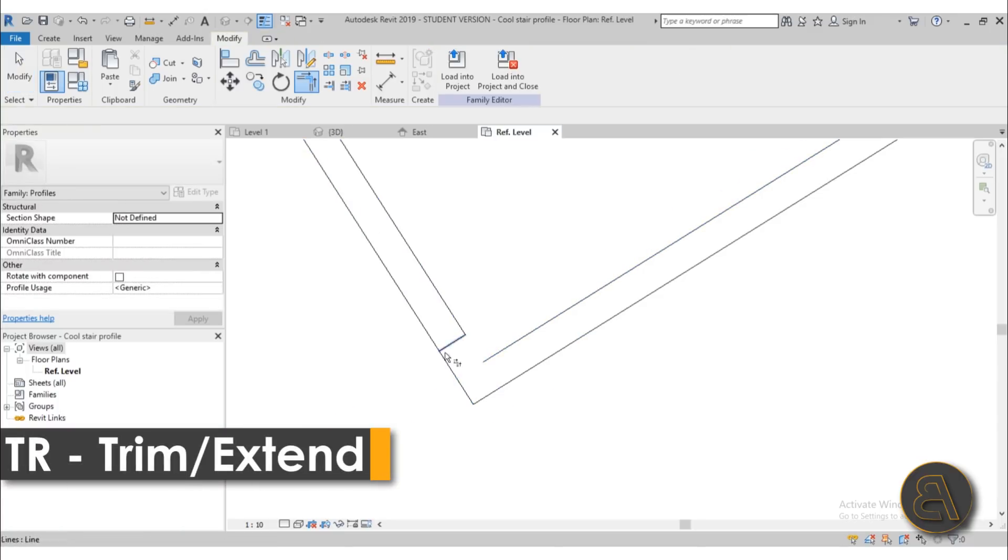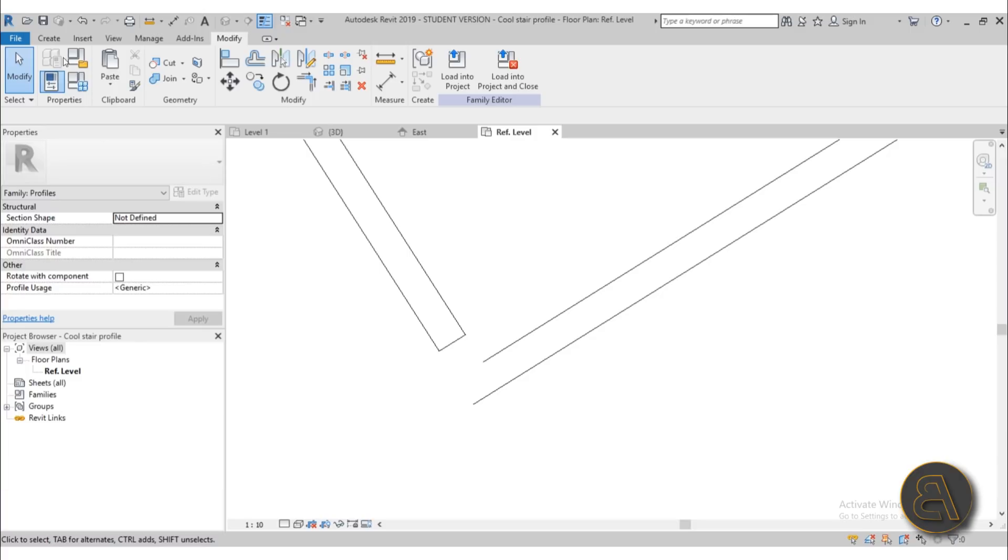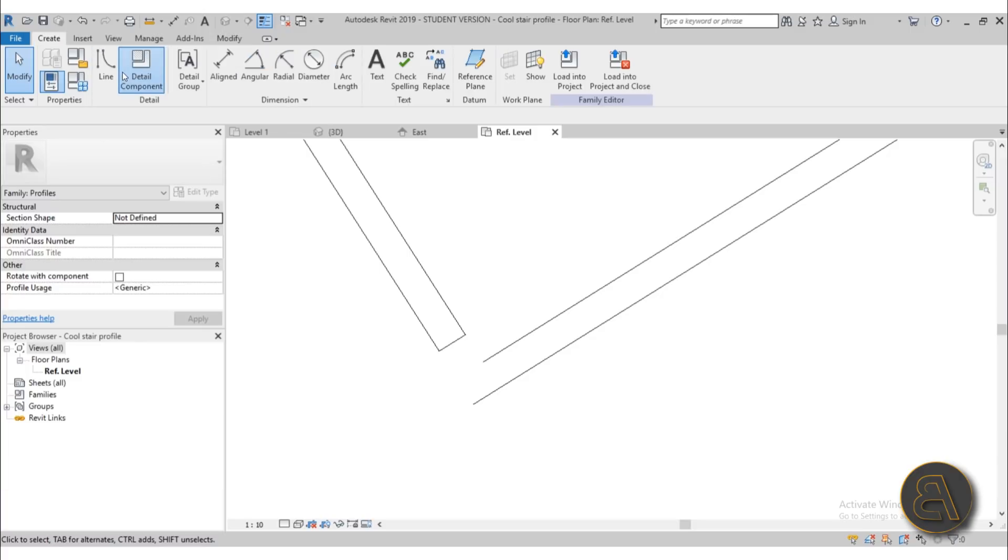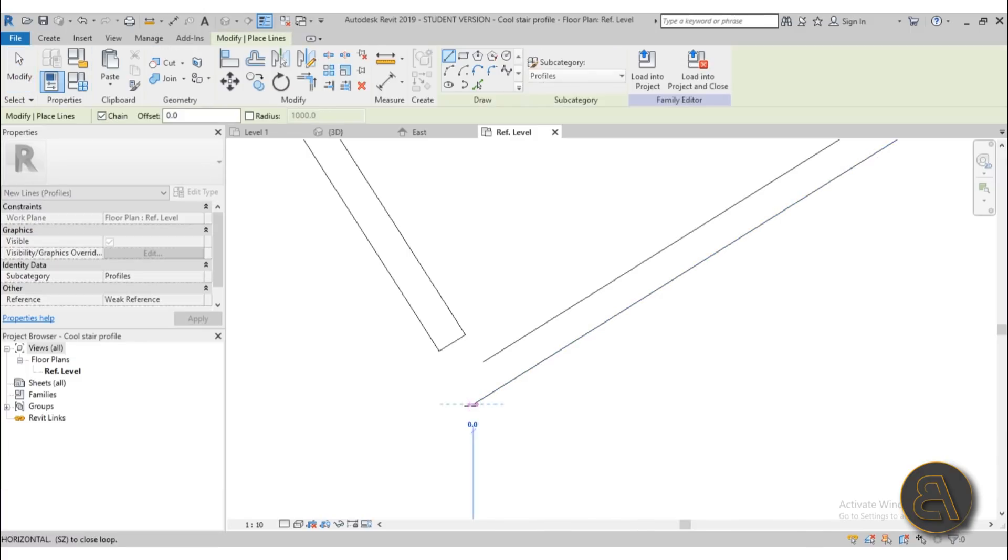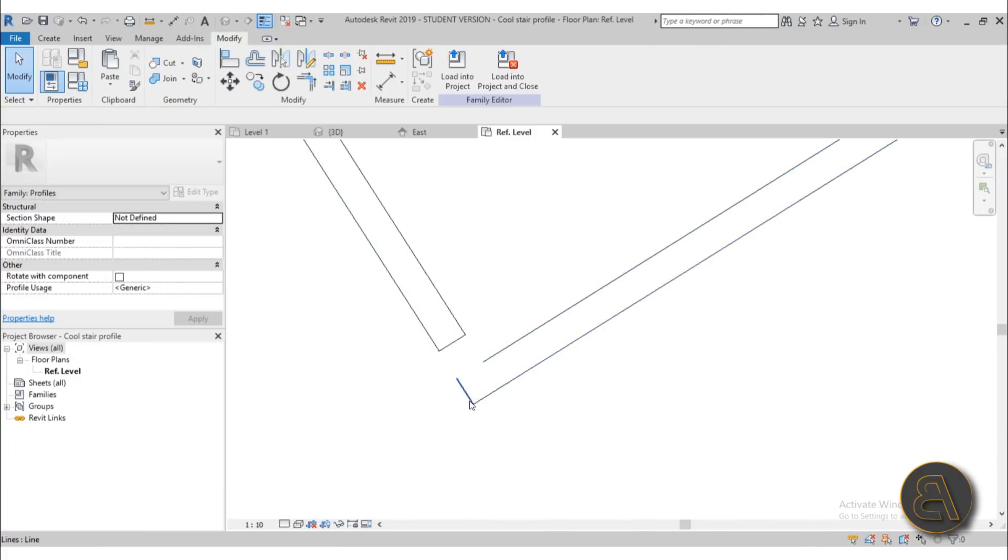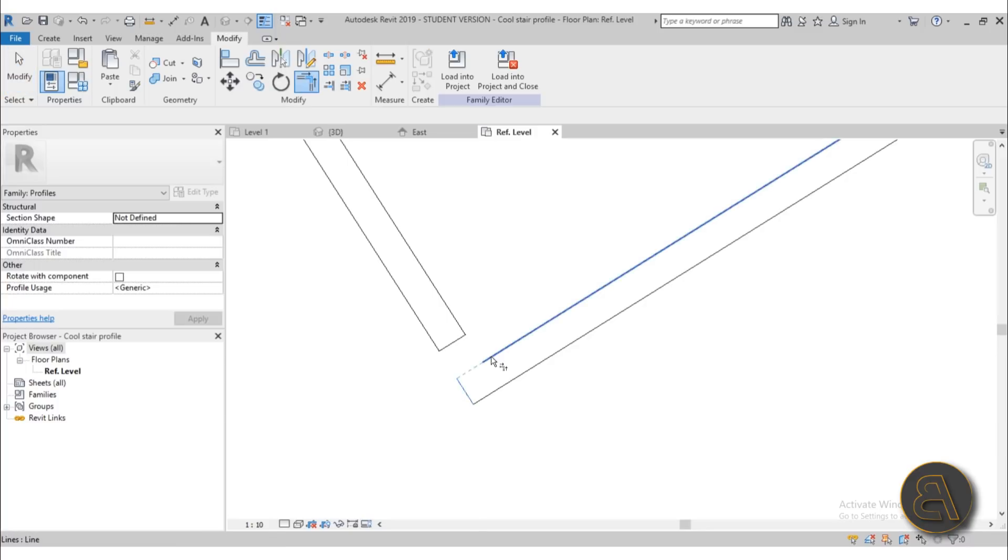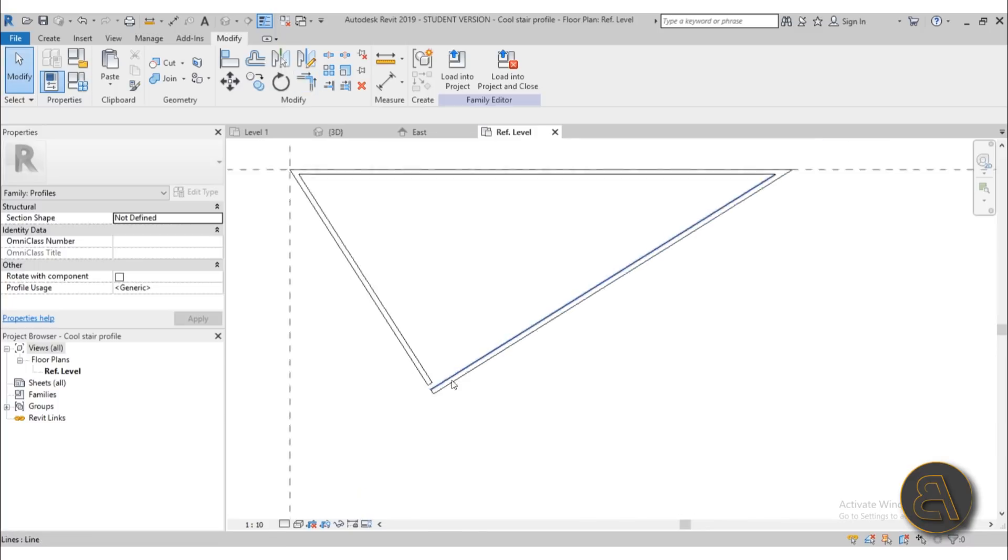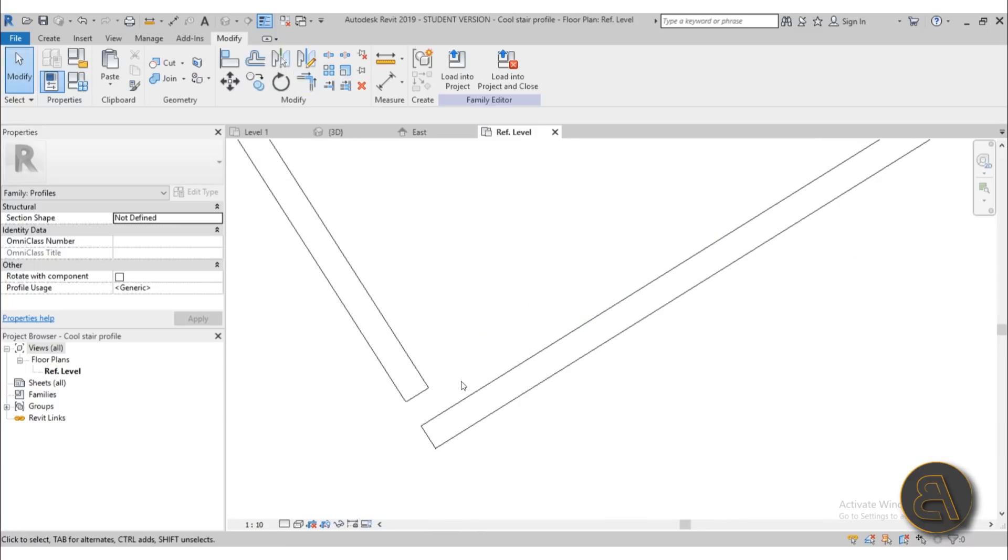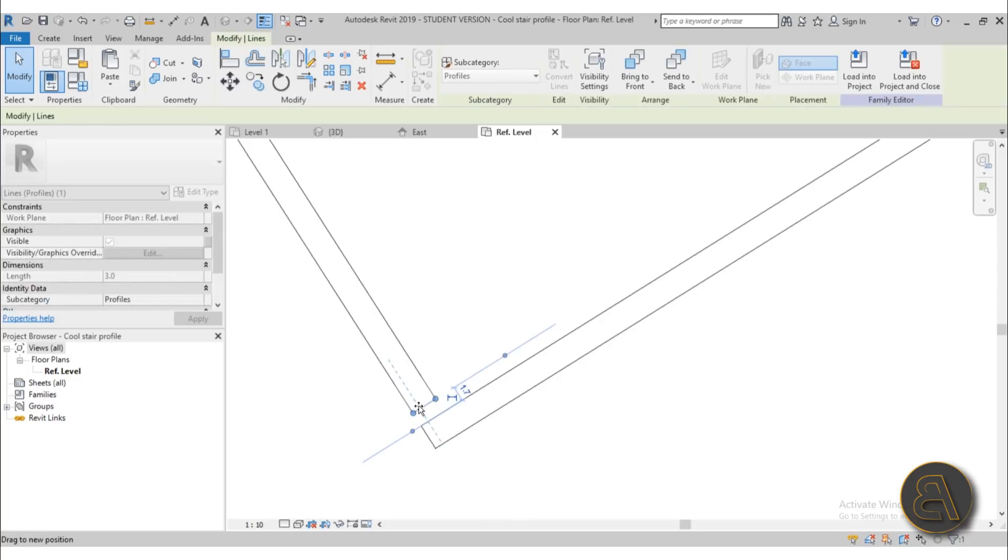Then trim and extend, trim this off, and then let's go and create another line over here just like that, and then trim and extend and close that off. Okay so we have something that looks like this.